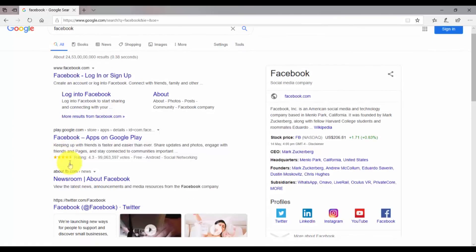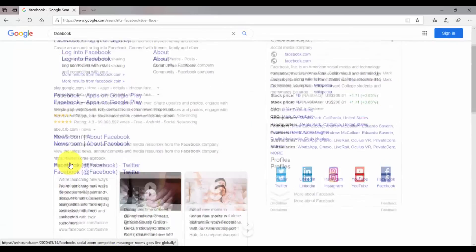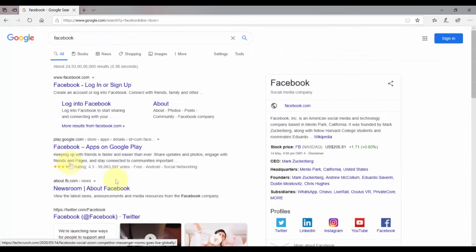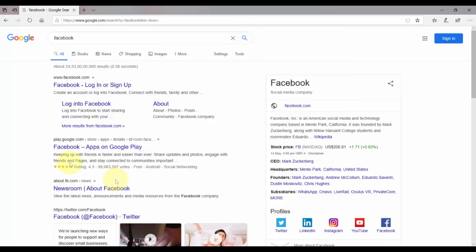So that's how you can change your default search engine in Microsoft Edge browser. Hope this video was helpful for you. Please make sure to like this video and subscribe to my channel for more helpful videos. You can also visit our website and give your feedback there. Thank you for watching my video.